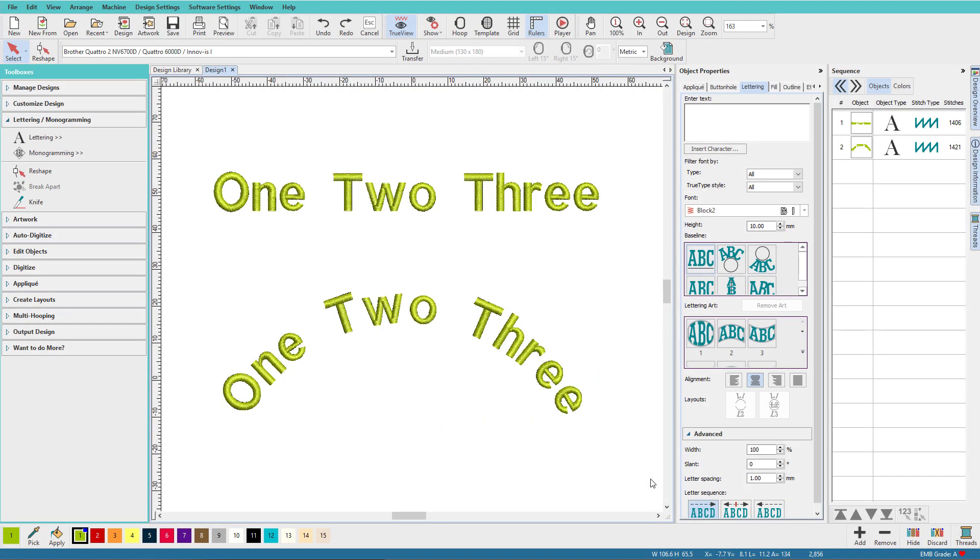Hi there, Lindy Goodall here. In this quick video, we'll focus on spacing in Hatch lettering.